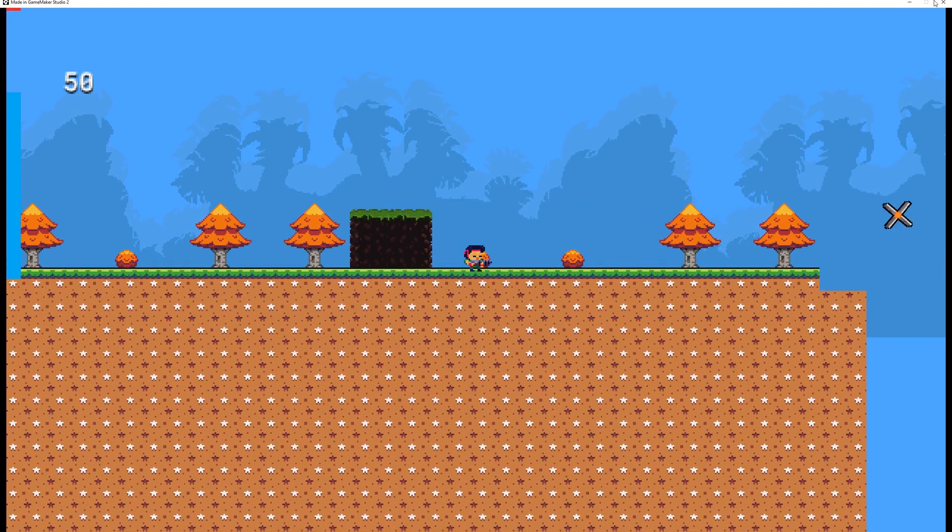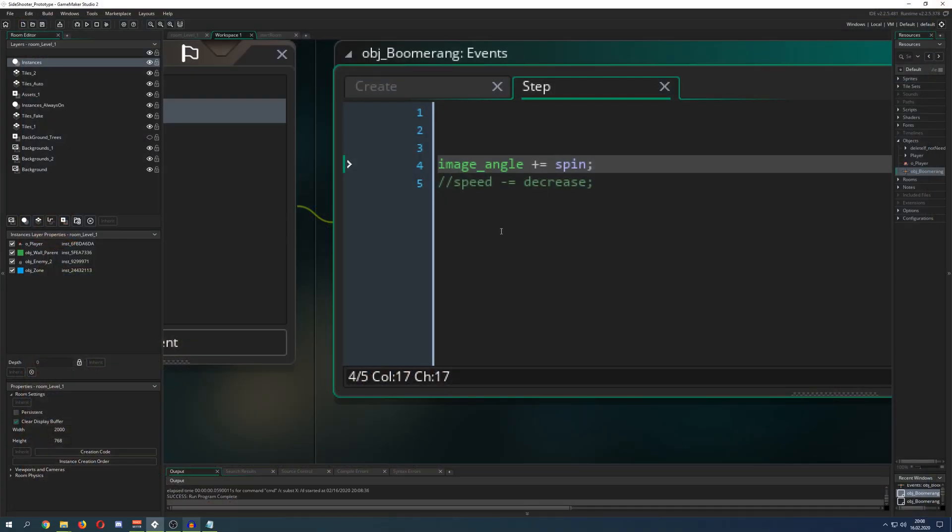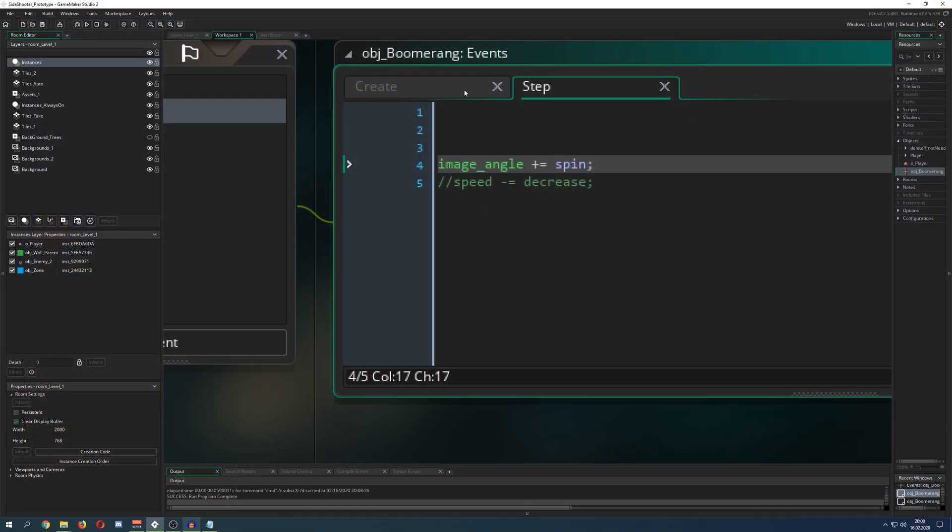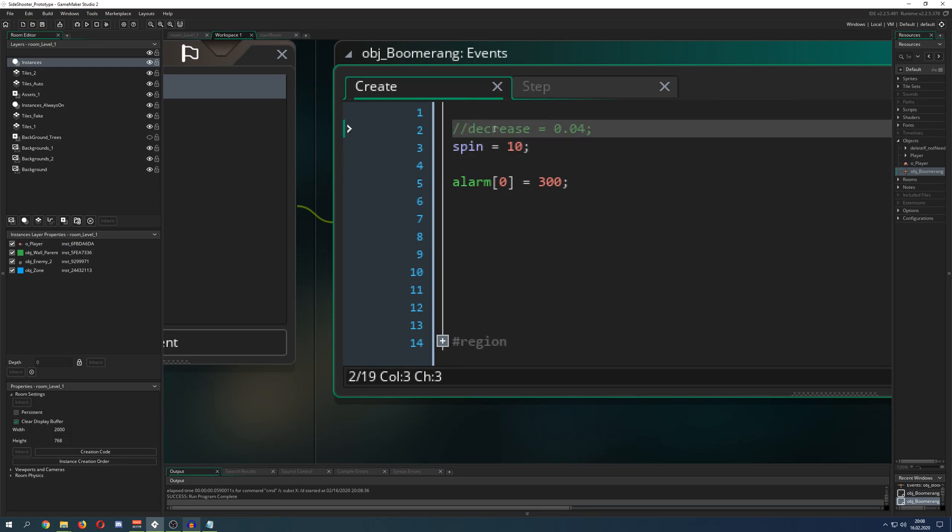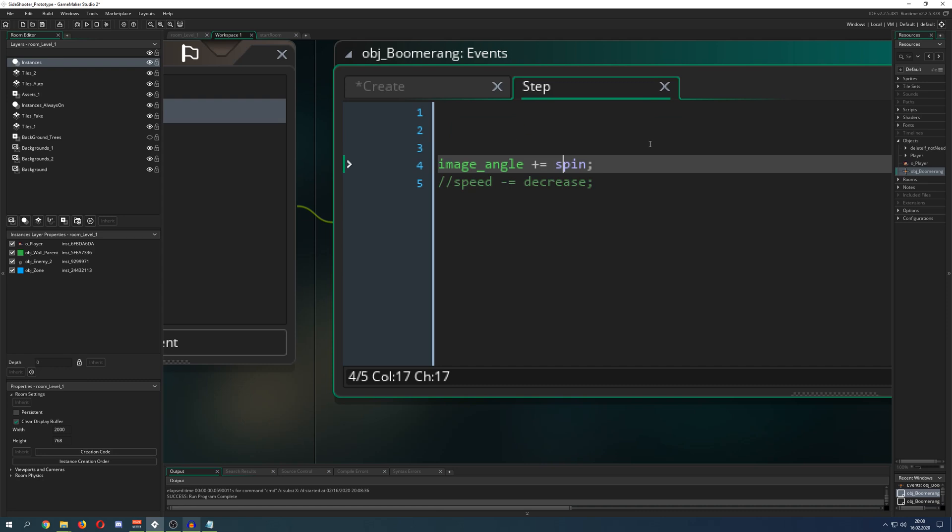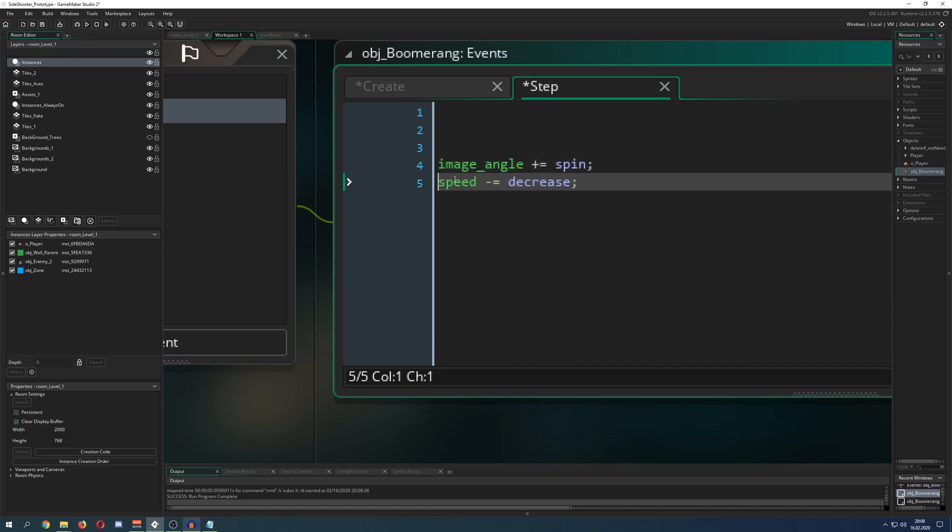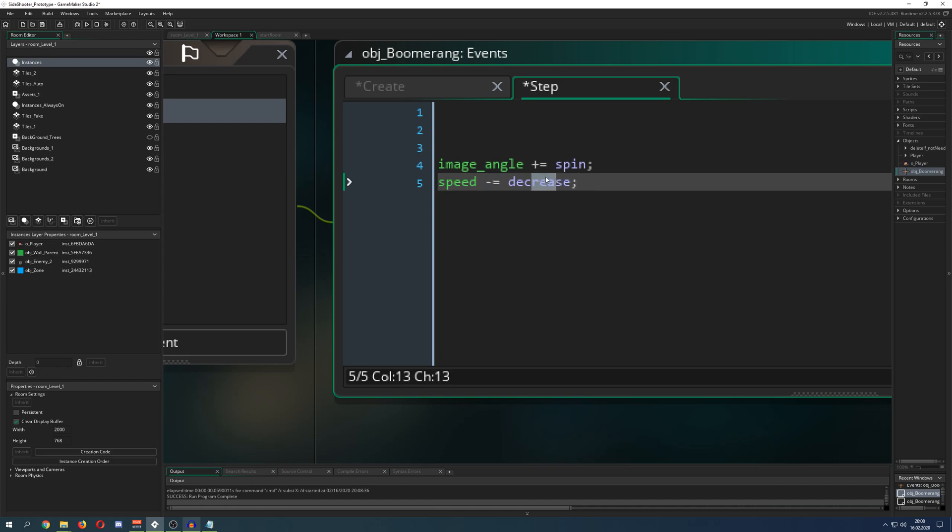So how can we do the boomerang effect? Well, we have a variable once again - I call it decrease, or you can call it whatever you like - and then we minus it to the speed. And what it's doing, because I set the speed of 3, it will minus to the extra, so this will be like speed minus the decrease. And then the value becomes smaller and smaller and smaller, and at some point it will become negative and then it will go, what you've seen, for example,